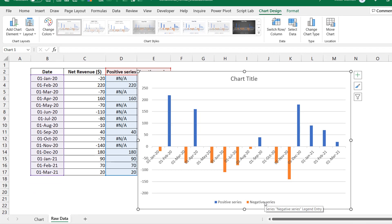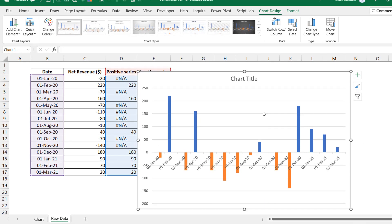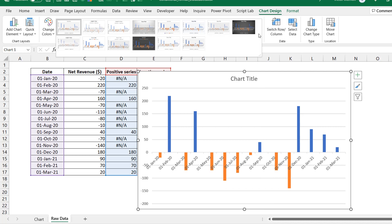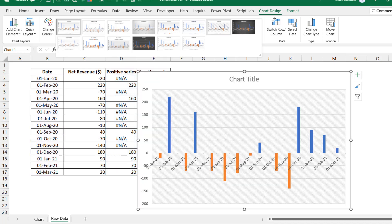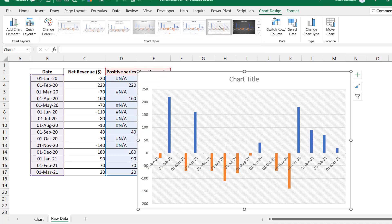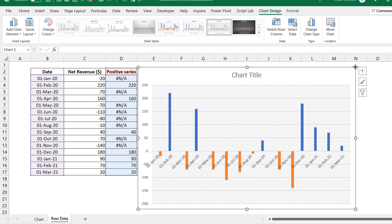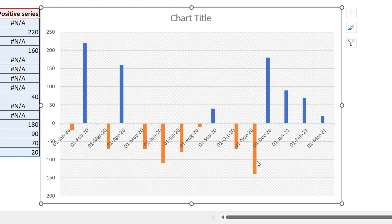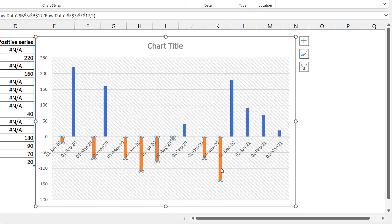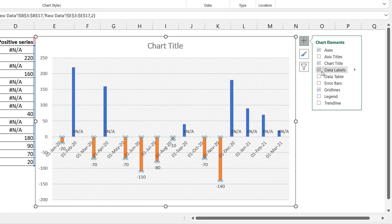The chart looks a bit rough at first — I'll pick a cleaner layout. With some basic housekeeping done, I select one of the bars in the negative series, then click the plus icon and add data labels. You can see it adds both the NA values and the actual data labels for the negatives, so I select those labels and go to format them.